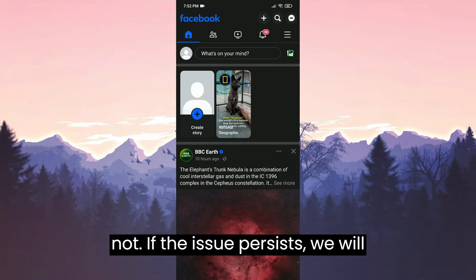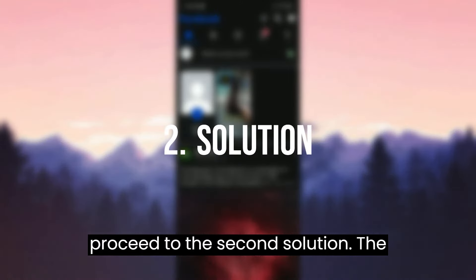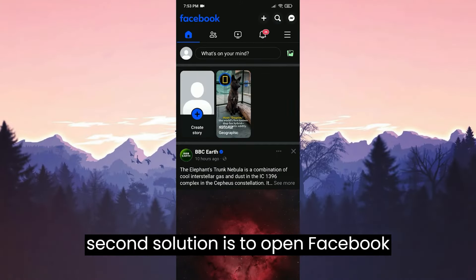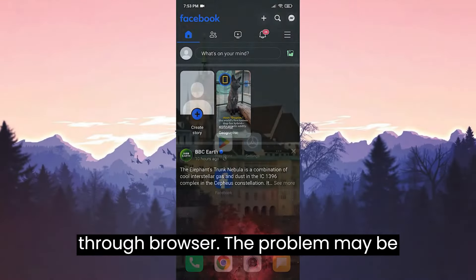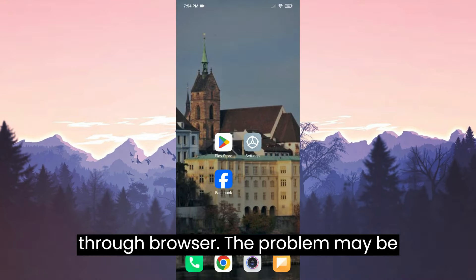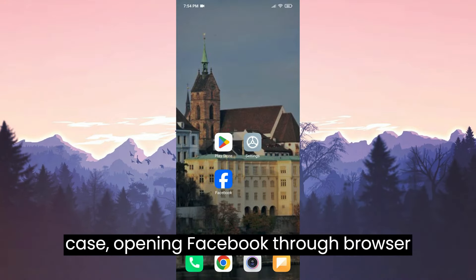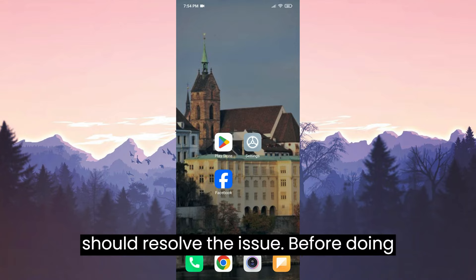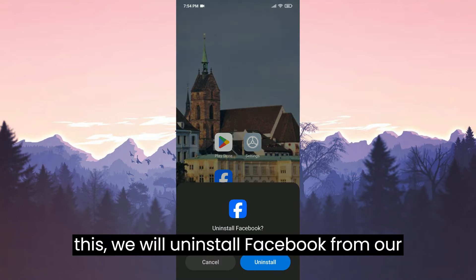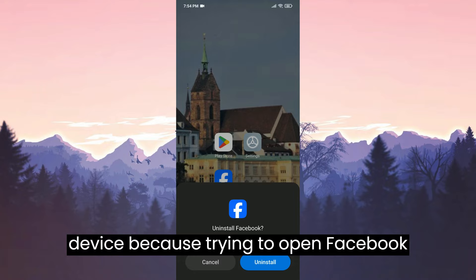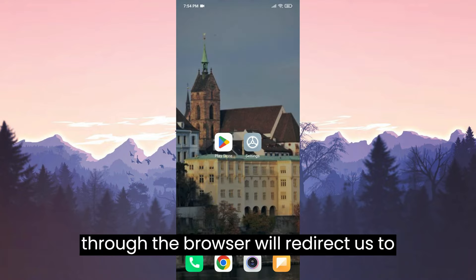If the issue persists, we will proceed to the second solution. The second solution is to open Facebook through browser. The problem may be related to the app, and if that's the case, opening Facebook through browser should resolve the issue. Before doing this, we will uninstall Facebook from our device because trying to open Facebook through the browser will redirect us to the app.